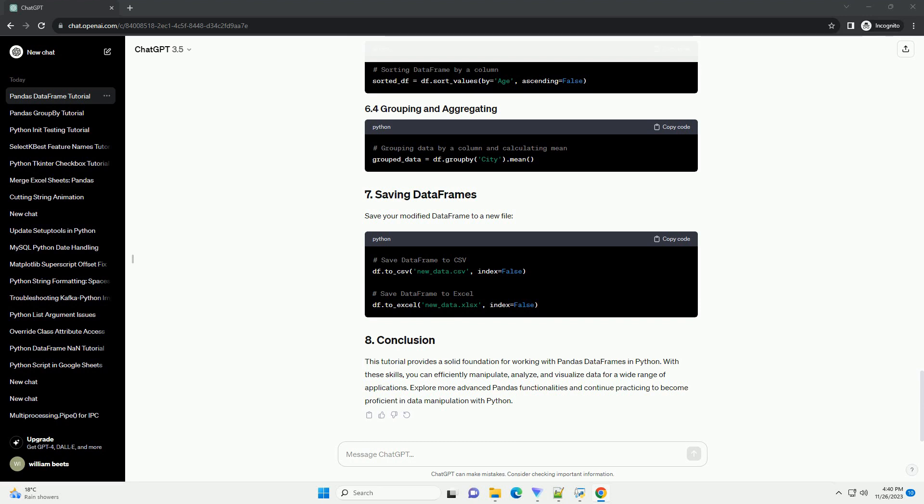Explore more advanced Pandas functionalities and continue practicing to become proficient in data manipulation with Python.